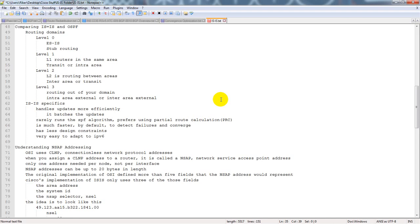Level 2 is routing between areas — inter-area or transit. You can use L1 to a level 1-2 router to a level 2 router, which allows the level 1 router to talk to the level 2 router. It can be one of those concepts that's hard to grasp at first.